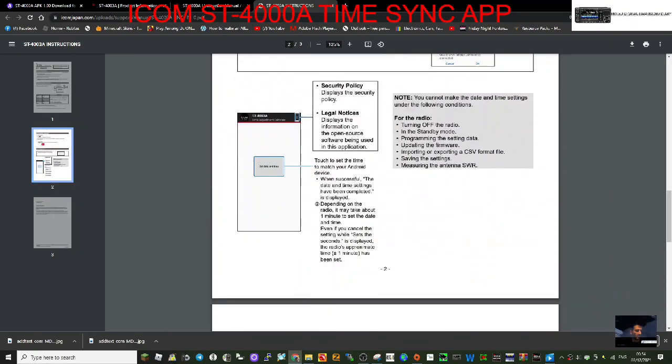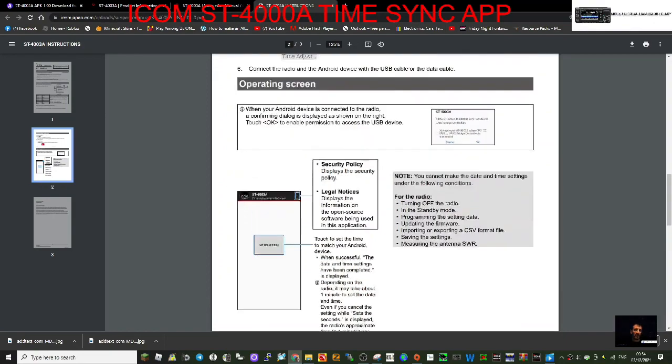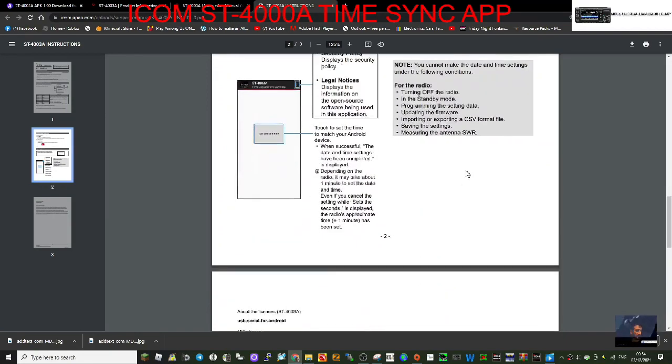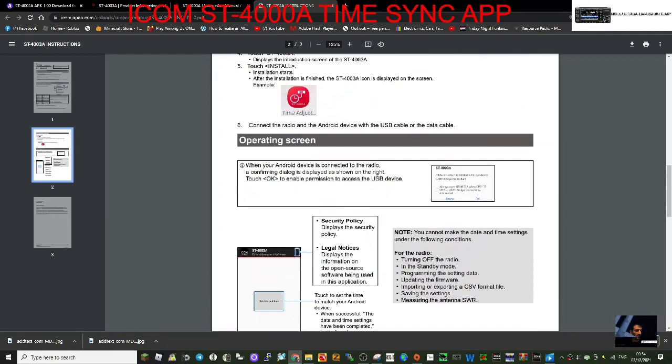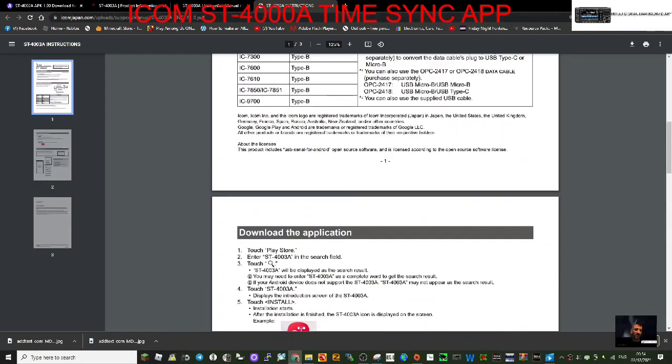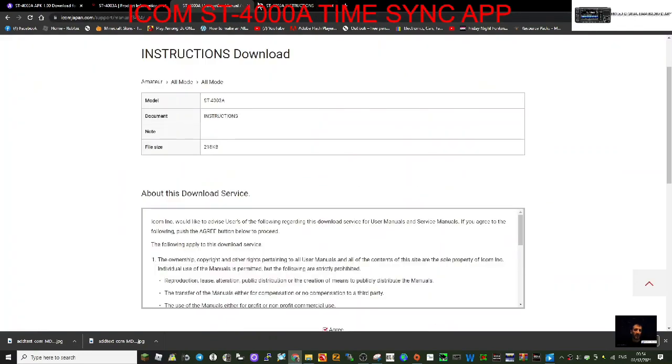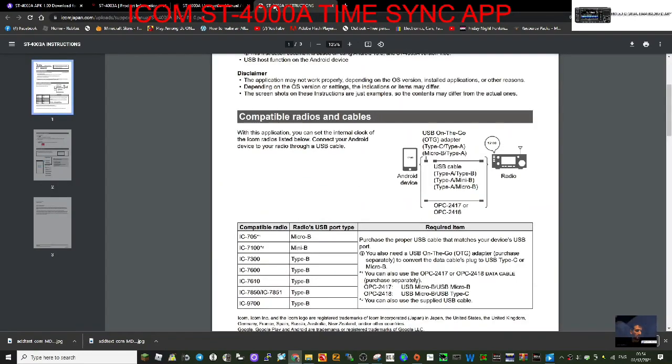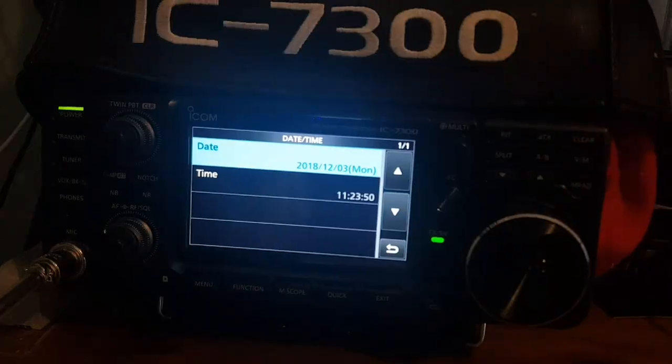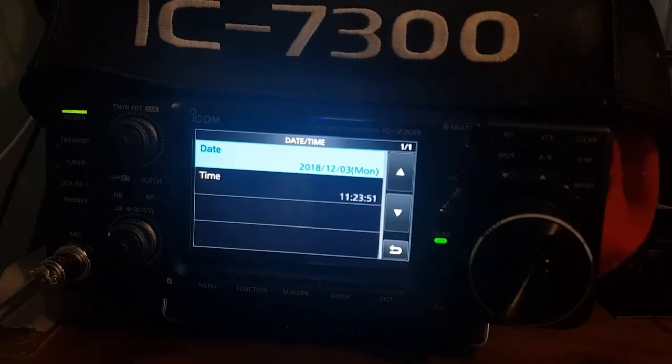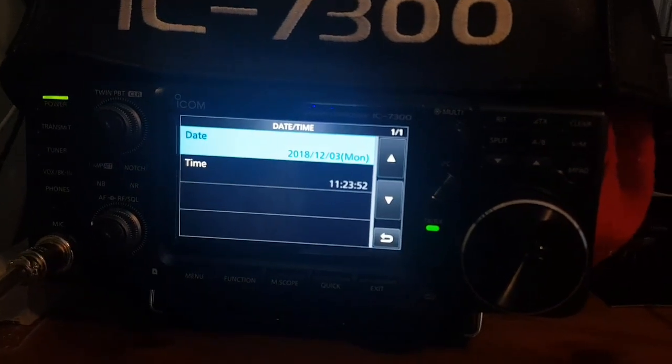And then it automatically opens this window. You click set time and it matches. In the further part of this video, I'm actually gonna do it so keep watching. Time before we run the app: 2018.